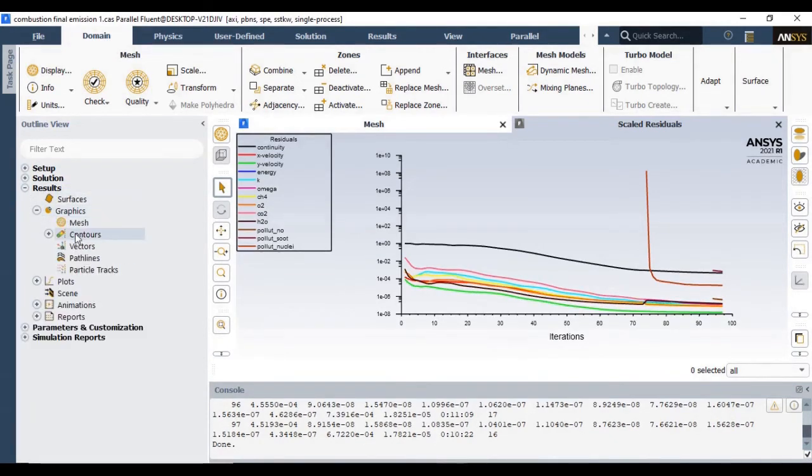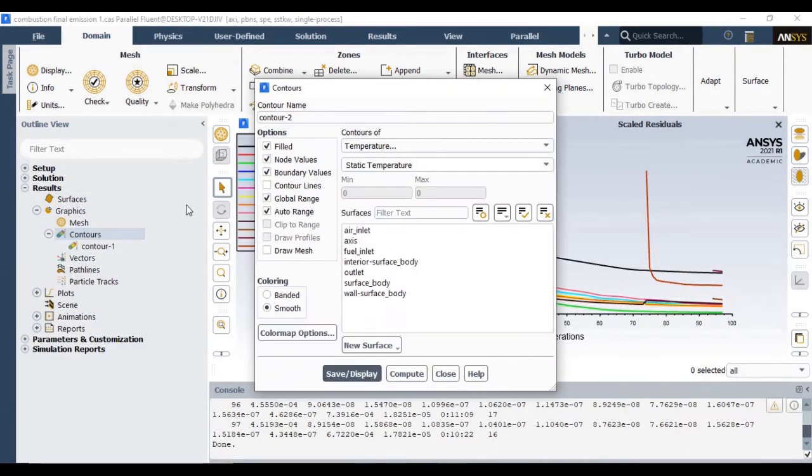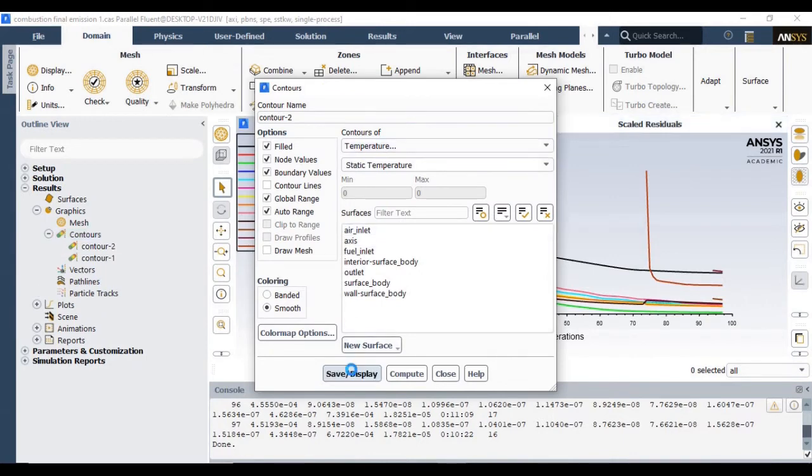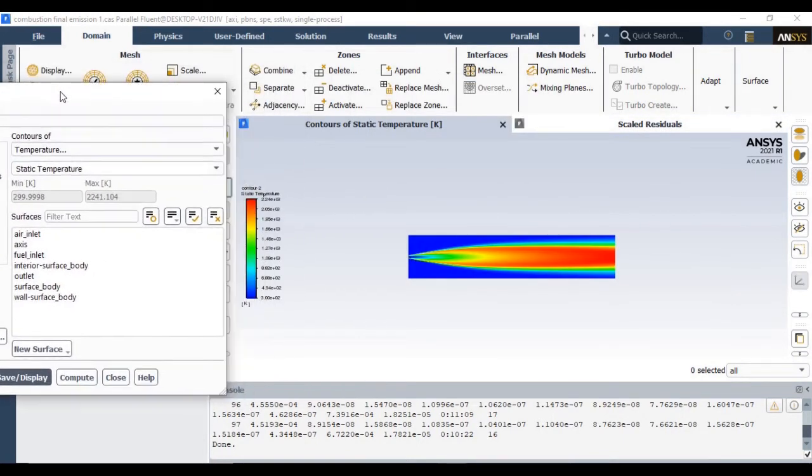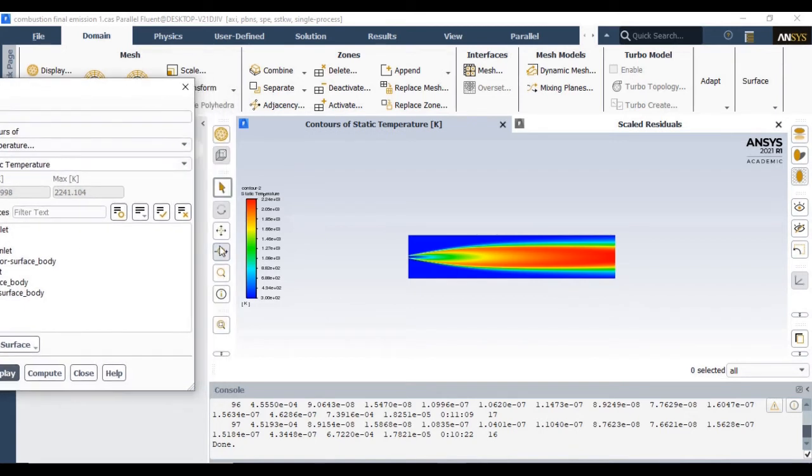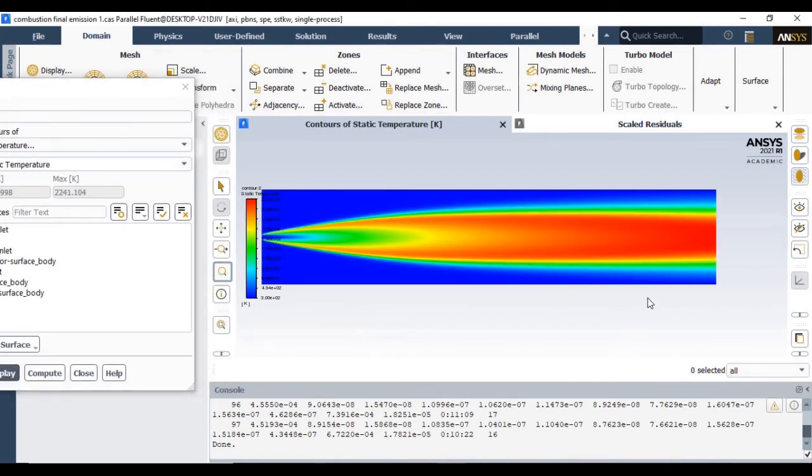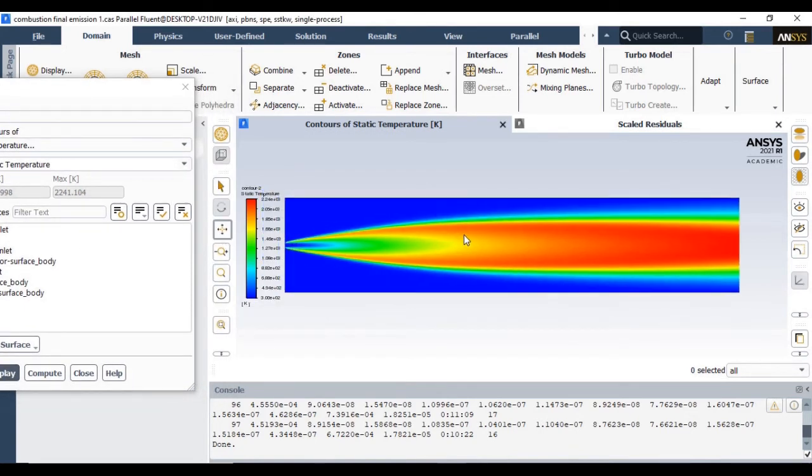The residual for NOx as well as soot particles slowly decreases, and within 20 iterations the solution converges. Now let's see the results. This is the previous temperature contour which is not affected at all. We have a maximum temperature in the range of 2200 degrees Kelvin.